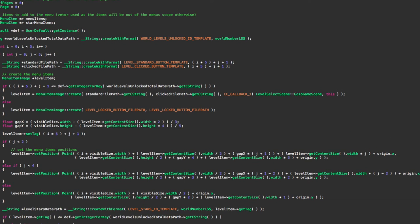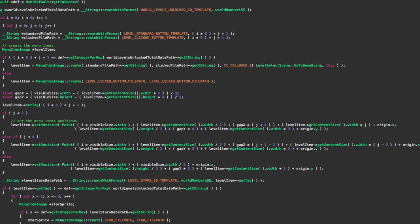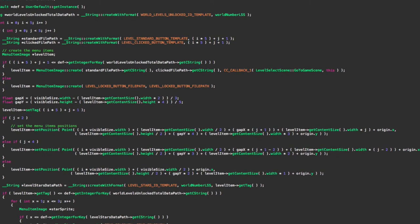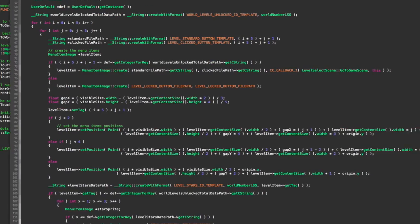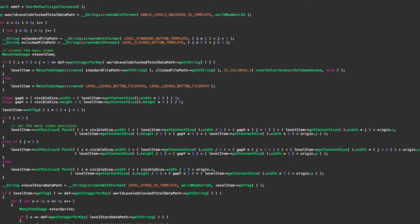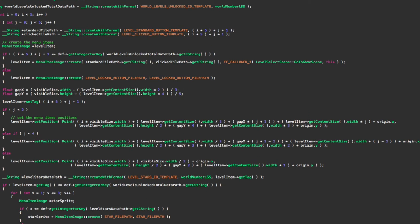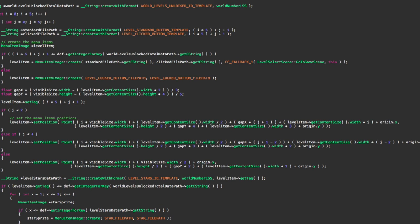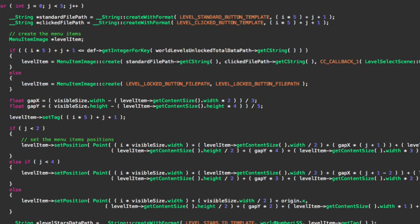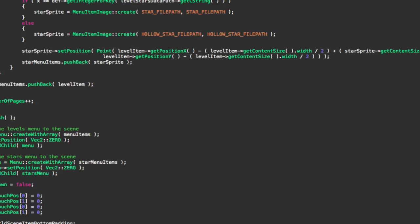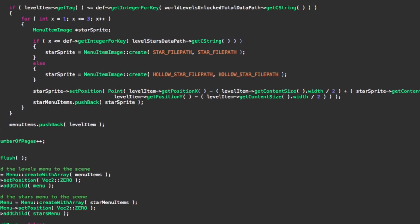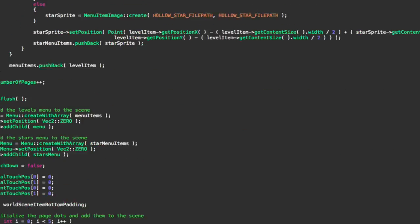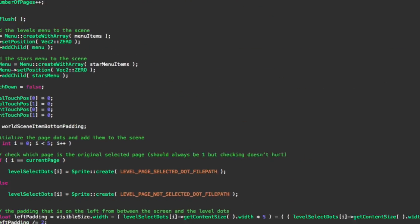This will get the amount of levels that have been unlocked, and based on that we will either have an unlocked level that you can click and you'll have a star, or a locked level. And down here the check occurs again. If it is unlocked then yeah, star. If it isn't then it basically adds nothing.